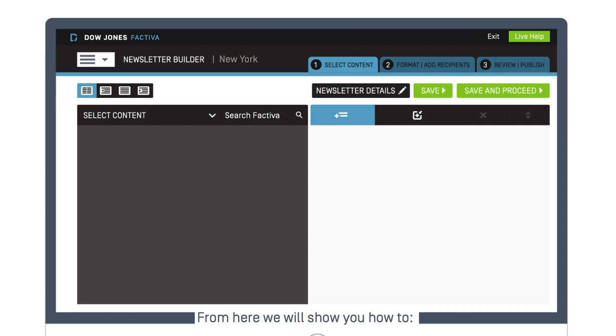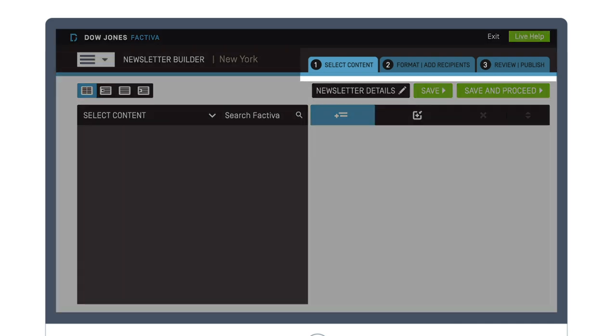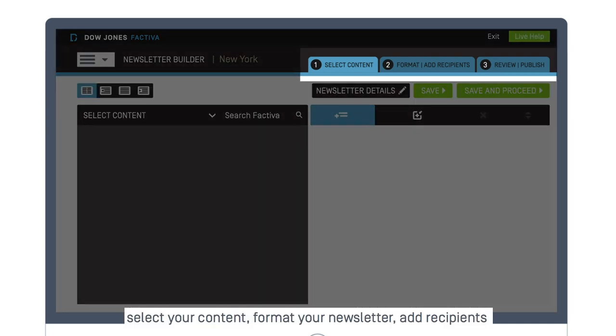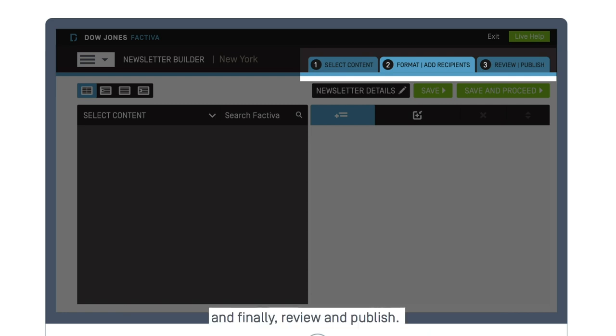From here, we will show you how to select your content, format your newsletter, add recipients, and finally, review and publish.